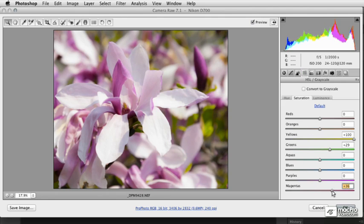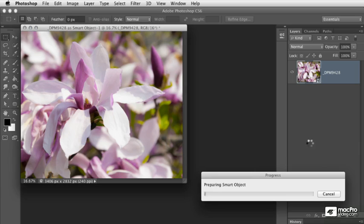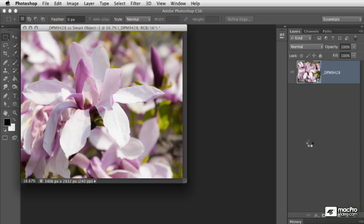Perhaps I'll make a change to the saturation. We can click OK and that will automatically update our smart object layer in Photoshop. From this point, you can go ahead and continue making your edits.